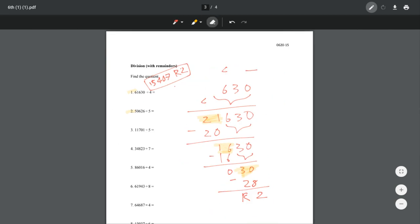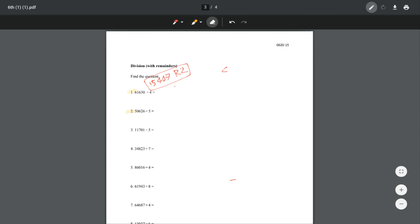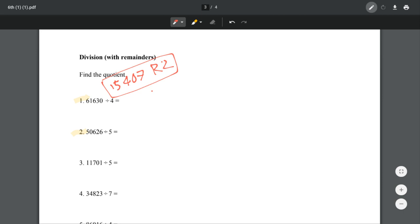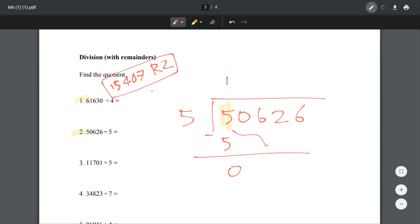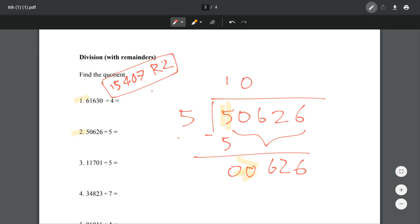Let's try number 2. We have 50,626 divided by 5. We're looking at 5 first. How many times does 5 go into 5? Once, right? And then that's 5 — we subtract, we get 0, and we just bring these down. Then we're looking at 0. How many times does 5 go into 0? 0 times. Now we're looking at 6. How many times does 5 go into 6? Once. 5 times 1 equals 5, and then we subtract.